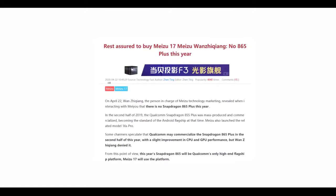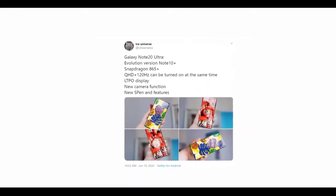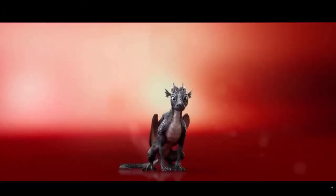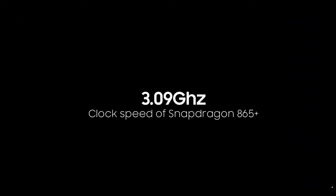Anyway, the Note 20 Ultra specs also include an LTPO display, which you can find on the S20 Ultra, also new camera functions followed by new S Pen features, but Ice Universe didn't specify any of those. In any case, expect the Note 20 Ultra as one of two new Note phones on August 5th, that is if the mounting rumors are right.